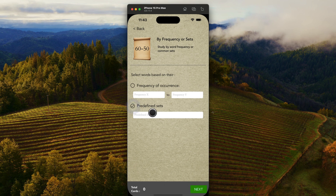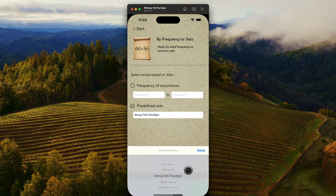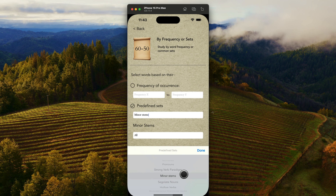I've also created a number of predefined sets, so you can study the numerals, the pronouns, and a strong verb paradigm. Typically in almost every textbook they use katal. A couple of others have used other strong verb forms, but I've chosen katal, so every single way katal could appear is in there. All of the minor stems — those stems that we don't necessarily learn in the first semester, but definitely in more advanced Hebrew classes — are included. There's also the segalit nouns.